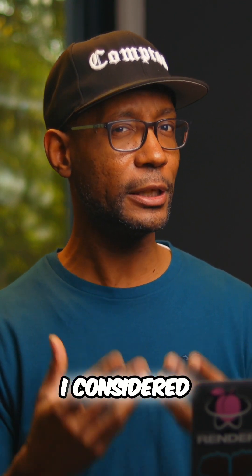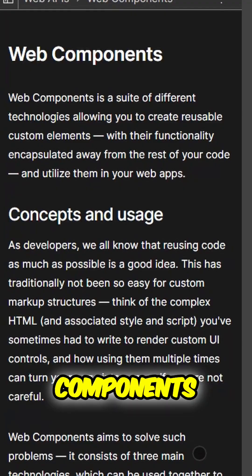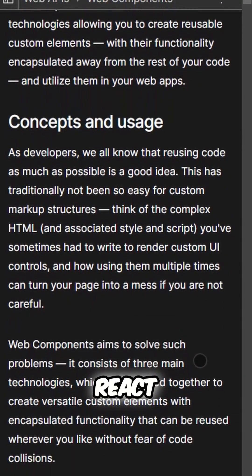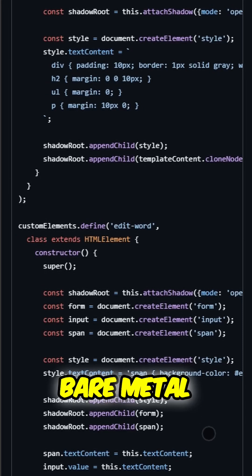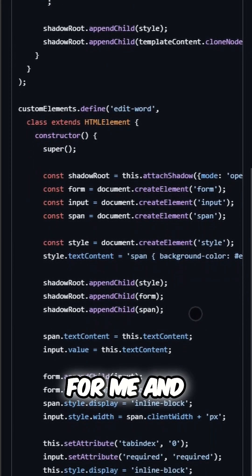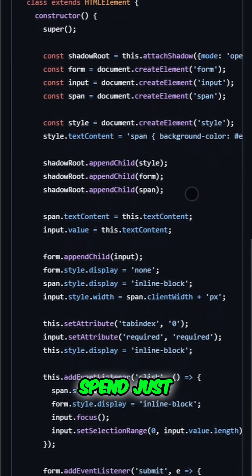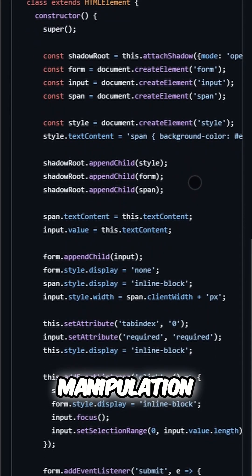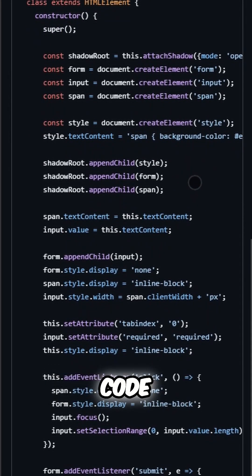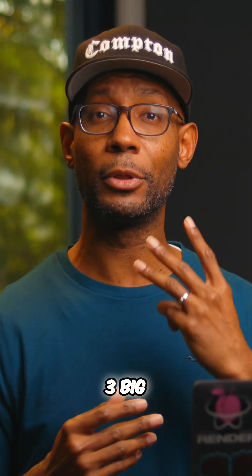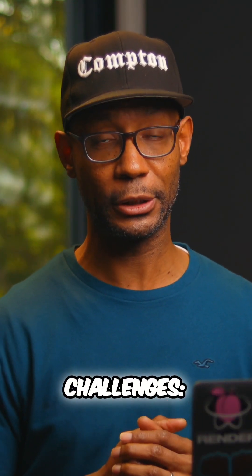At first, I considered writing my own web components without React, but that was a little too bare metal for me and would have taken more time than I wanted to spend just writing DOM manipulation code. I had to overcome three big challenges.